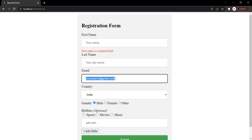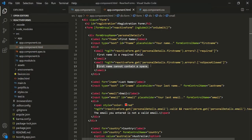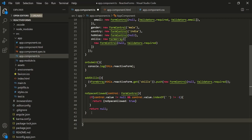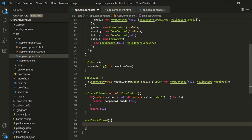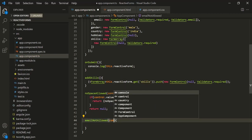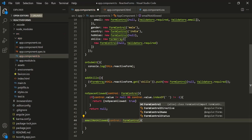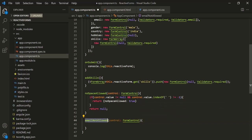Let's see how to create an async custom validator. Let's go to VS Code, and let's go to the AppComponent class. Here, let's create a method — we have learned that a validator is nothing but a method. Let's call this method emailNotAllowed. This method is going to receive a parameter called control of type FormControl. On whichever form control we use this validator, we will receive that form control as an argument stored inside this control parameter.